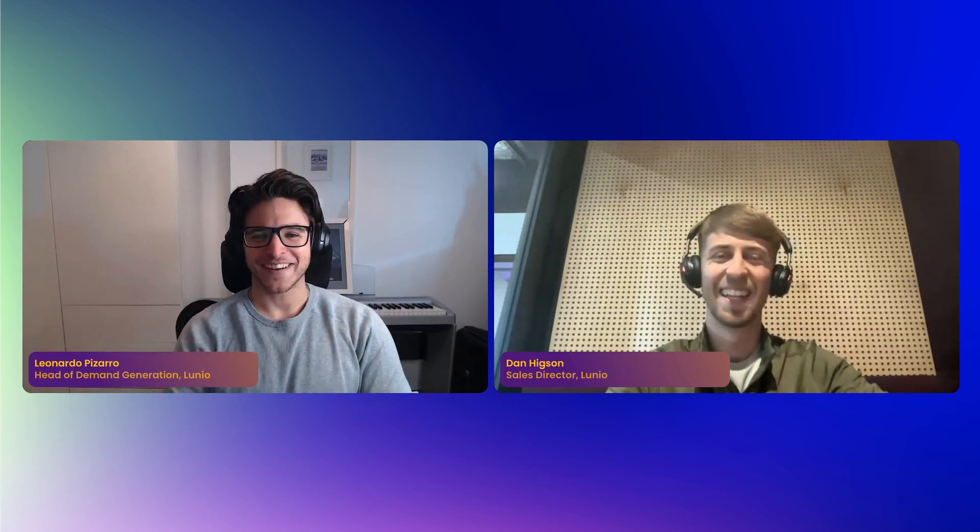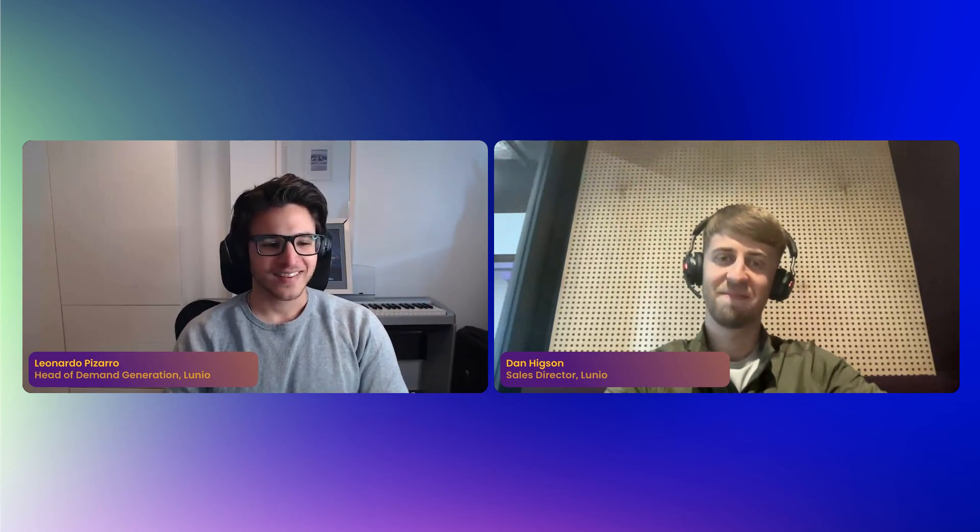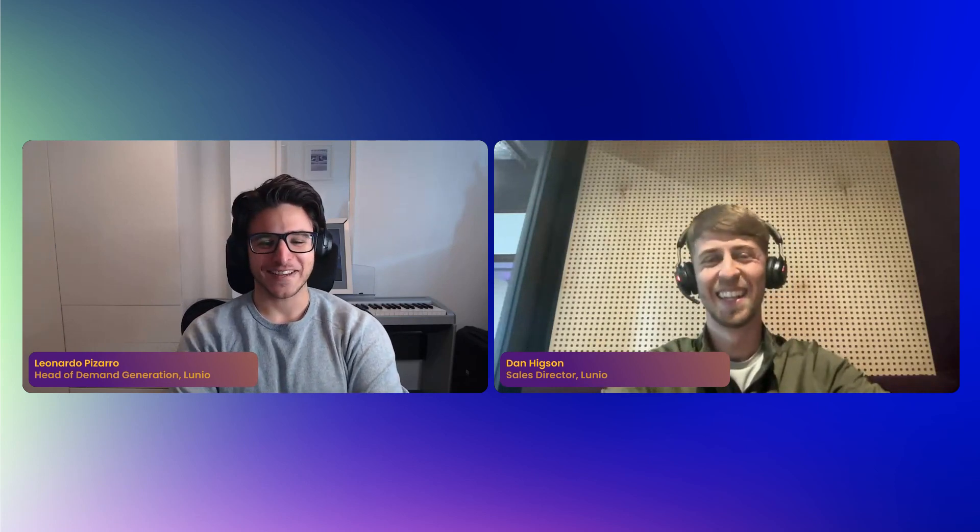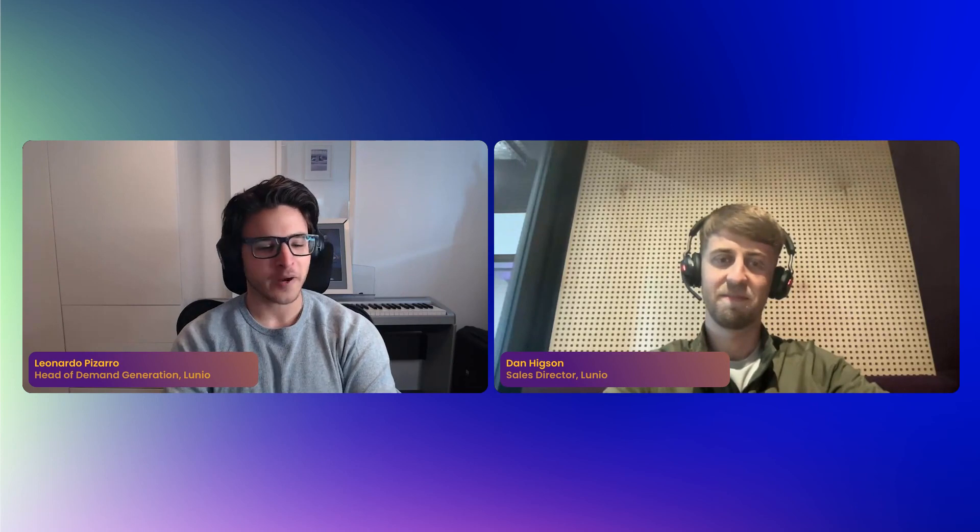I'm Leonardo, head of demand here at Lunio. I'm a performance marketer at heart — we do use our own product and I used to be a Lunio customer before joining the company around two years ago. Dan actually onboarded me. I'll start by running through some housekeeping: we're aiming for around 20 minutes of content including a live product demo, followed by roughly 10 minutes for Q&A.